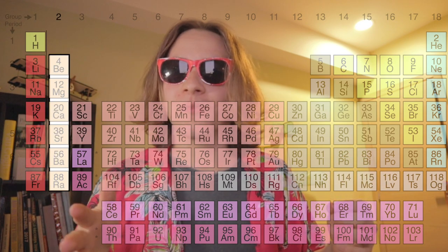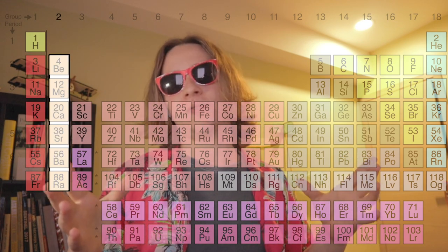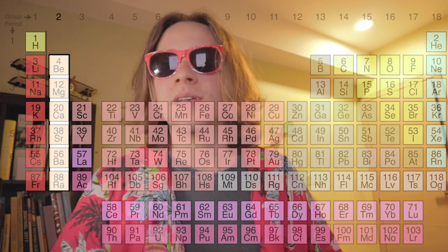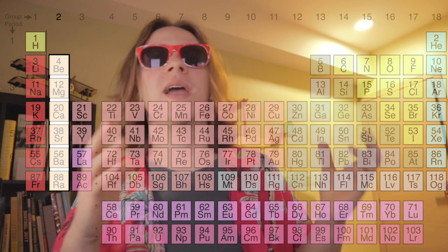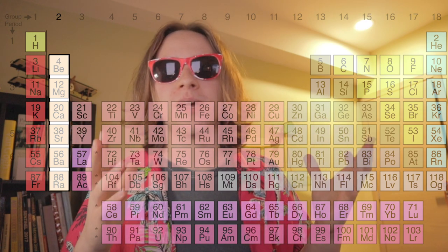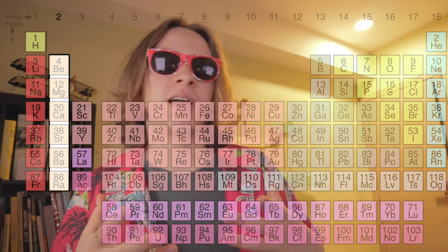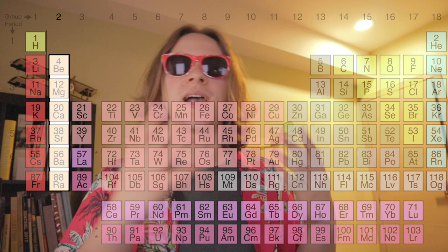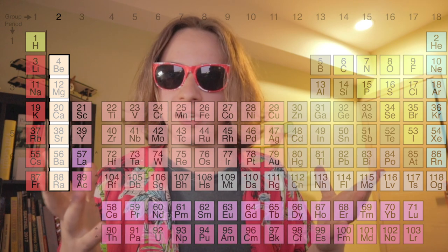The second column from the left is the Alkaline Earth Metals. These are shiny, white, silvery metals. They are also reactive, but they're not as reactive as the alkalis.